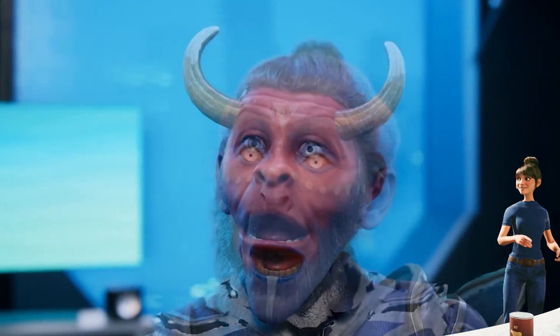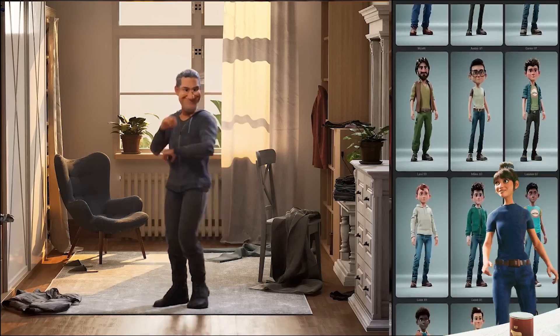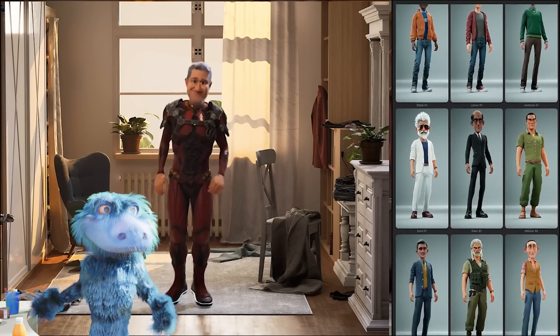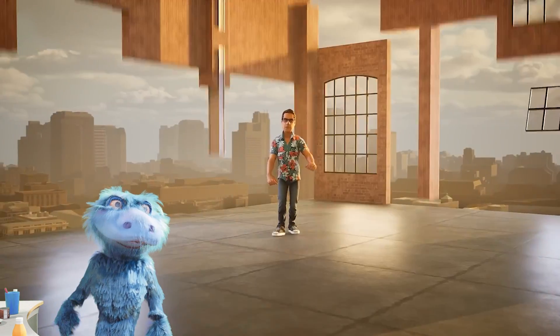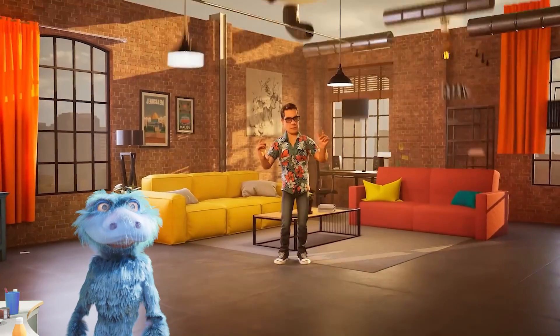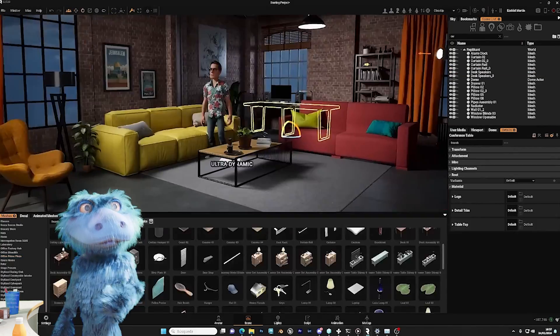Wow, that sounds amazing. But what about the characters? Can I actually create unique avatars? Absolutely. They have tons of asset libraries, and you can customize everything from hair to outfits. It's like having a digital wardrobe for your characters.